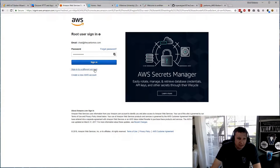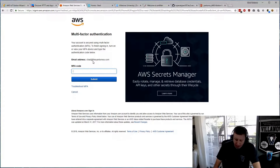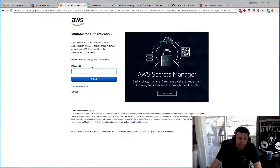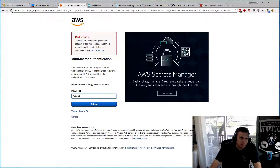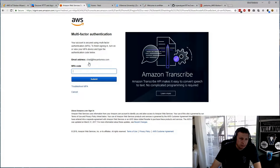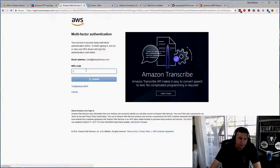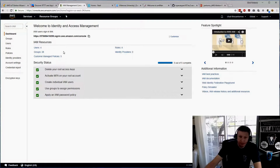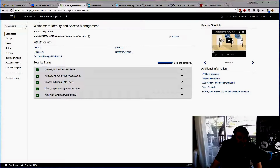First I'll log into my AWS account. I have MFA here, so I'll put in my MFA credential and my one-time token. The page just needed to be refreshed. I have an account here — I'm root with this user, using my root account.